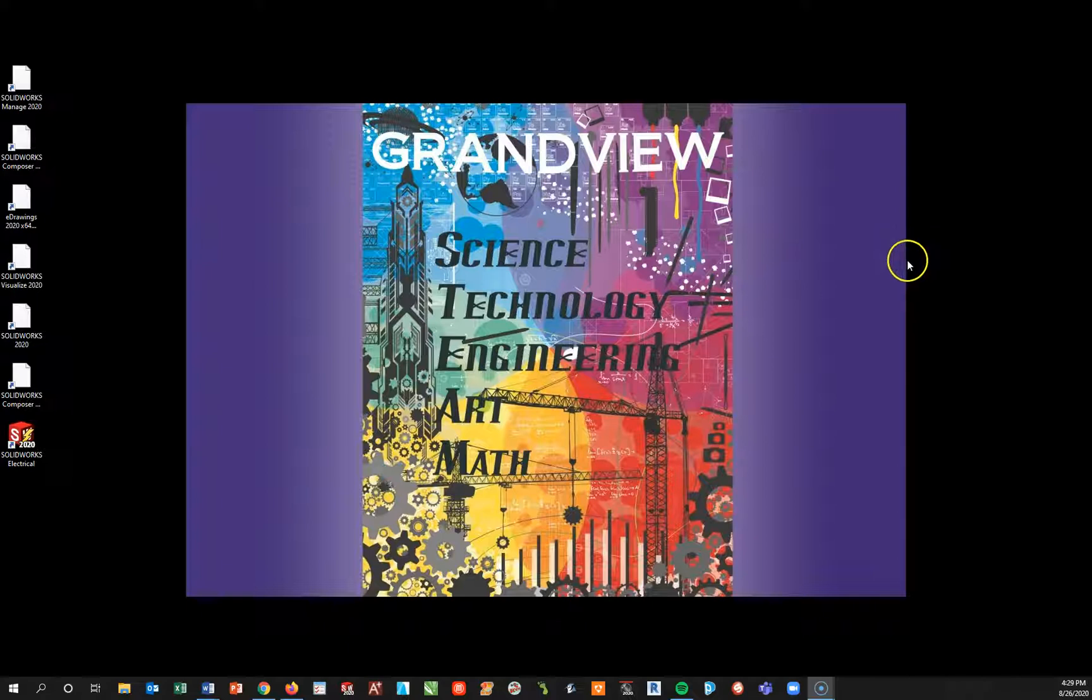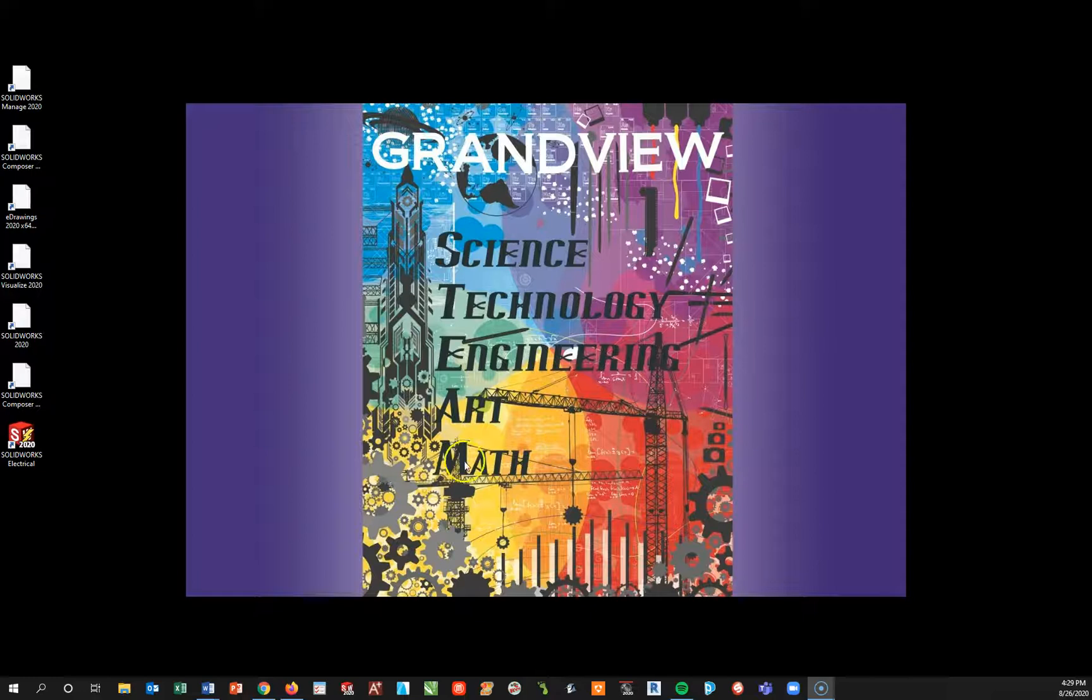So hopefully by now you've already downloaded your SOLIDWORKS. If you've not done so, please refer to the directions in Schoology. They're pretty straightforward. It does take a little time on the download, but once you set it up and put the activation code in you should see something similar to what you see over here.